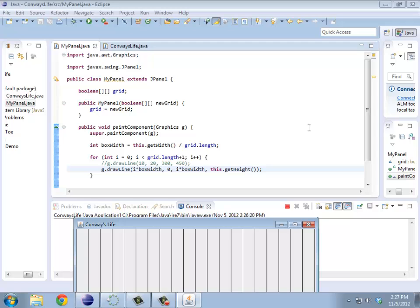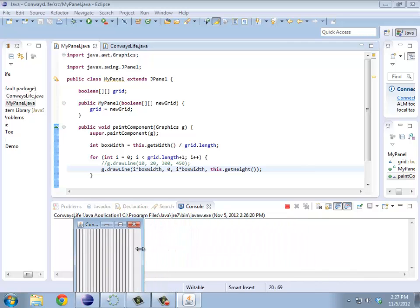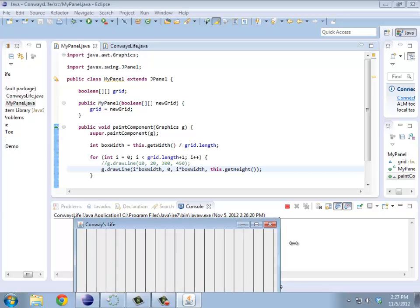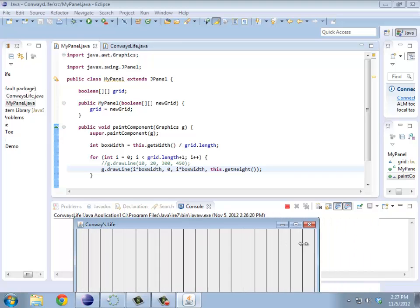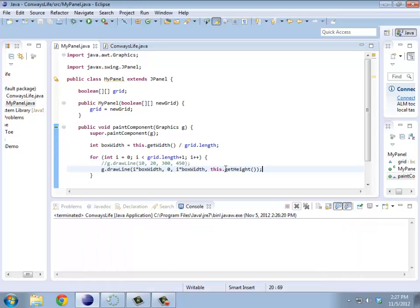By the way, notice that as I resize, it actually shrinks and increases, because I'm using the actual width of the window. That's pretty cool.